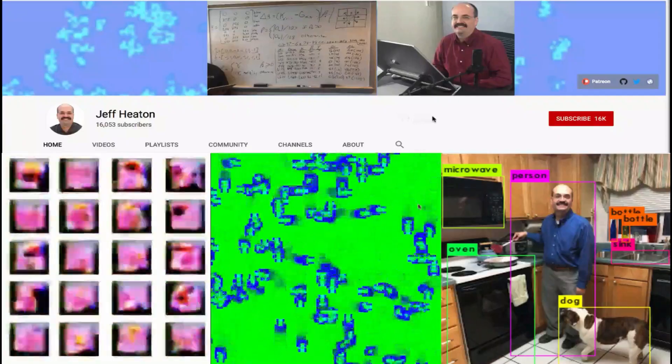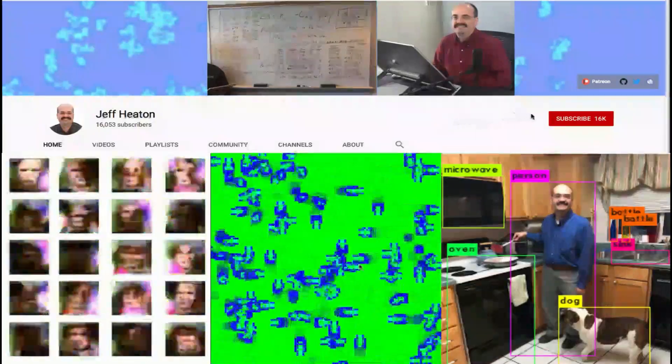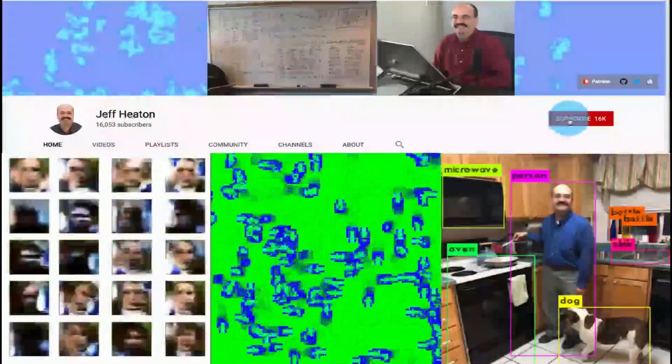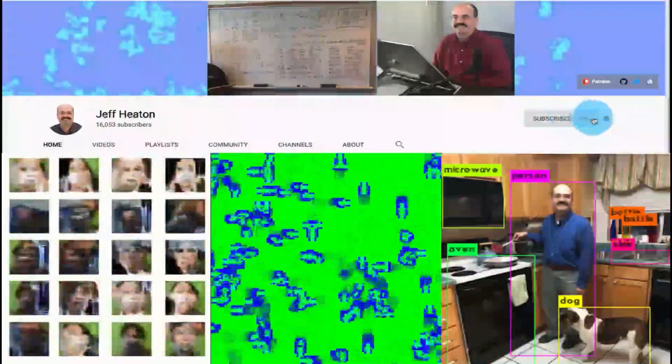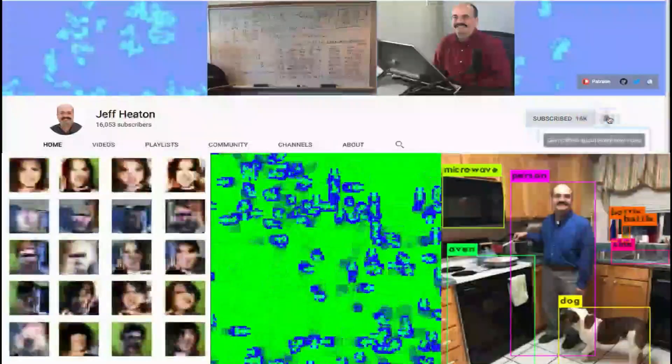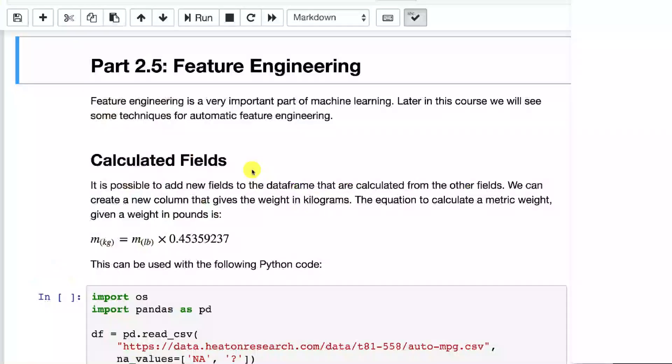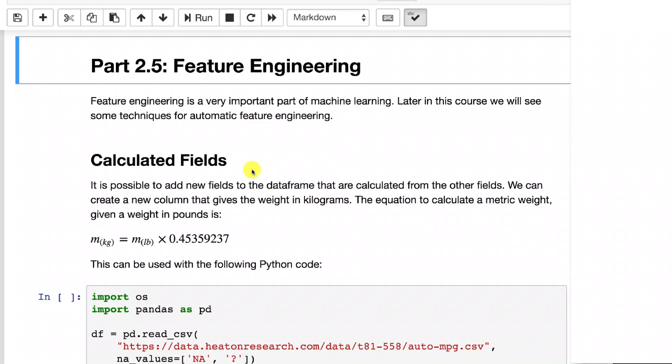For the latest on my AI course and projects, click subscribe and the bell next to it to be notified of every new video. Now we're going to look at some more advanced feature engineering and other ways that you can engineer features using pandas.